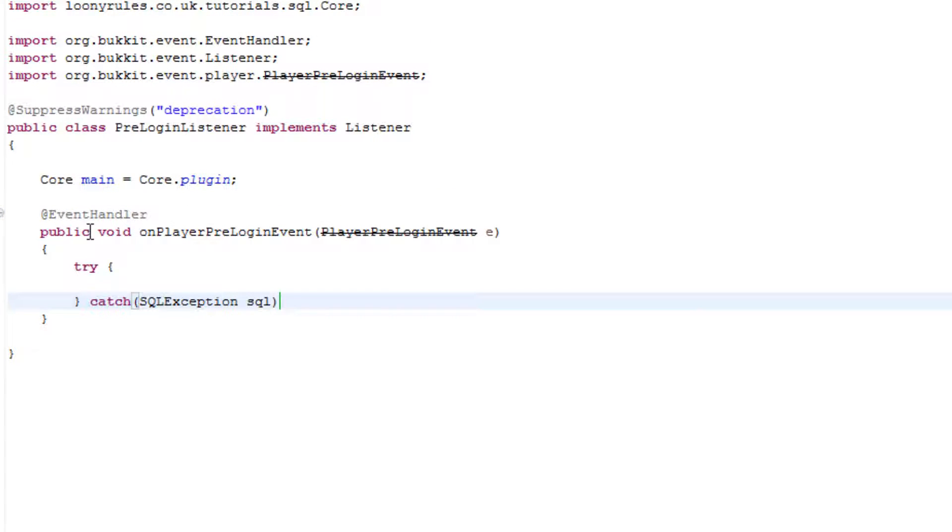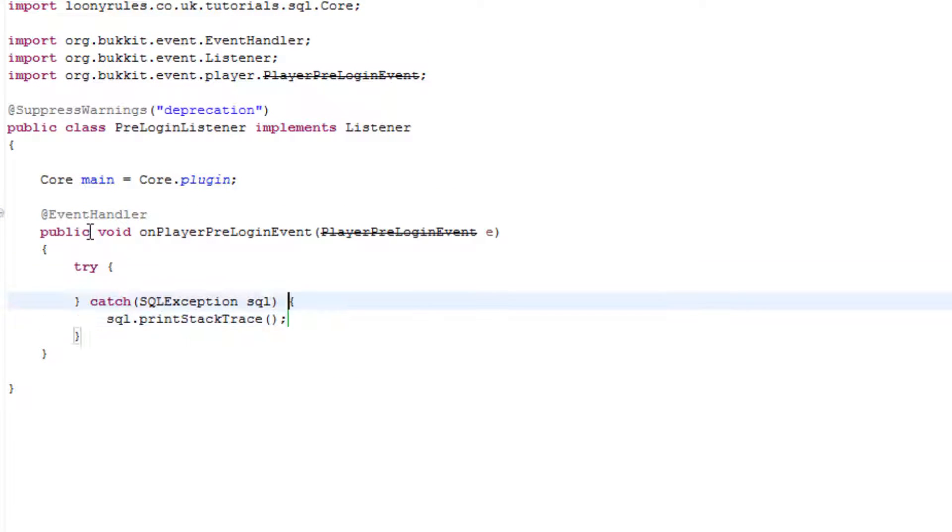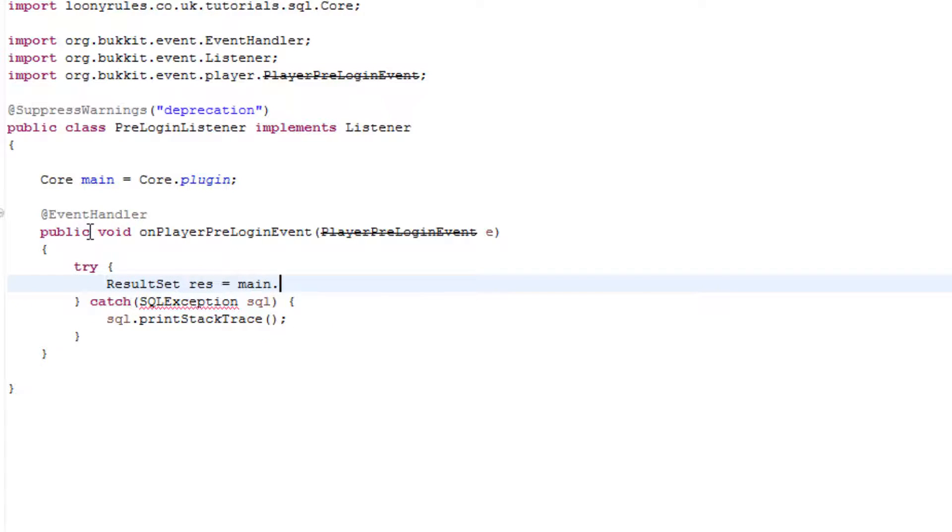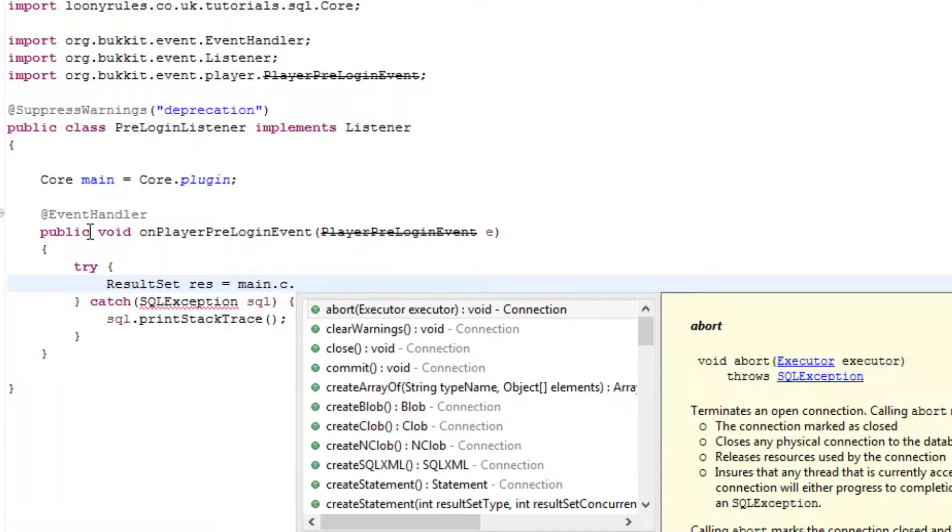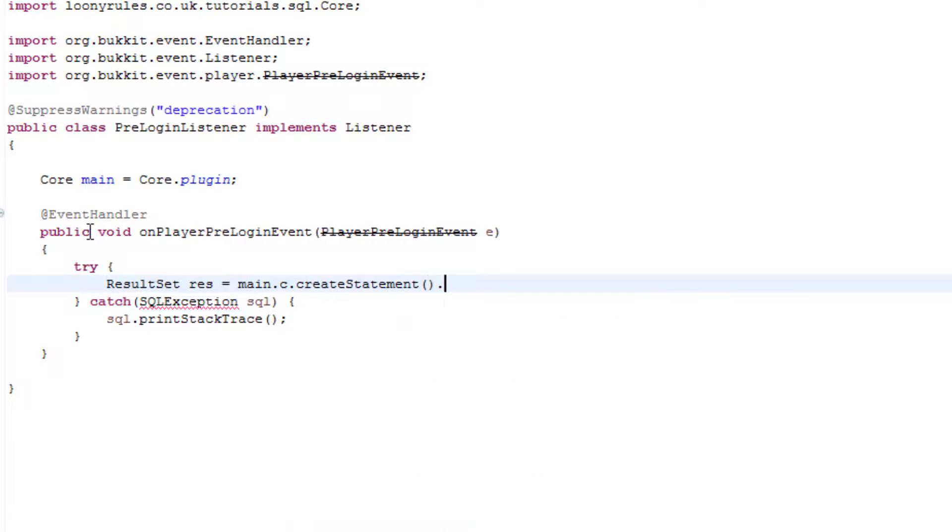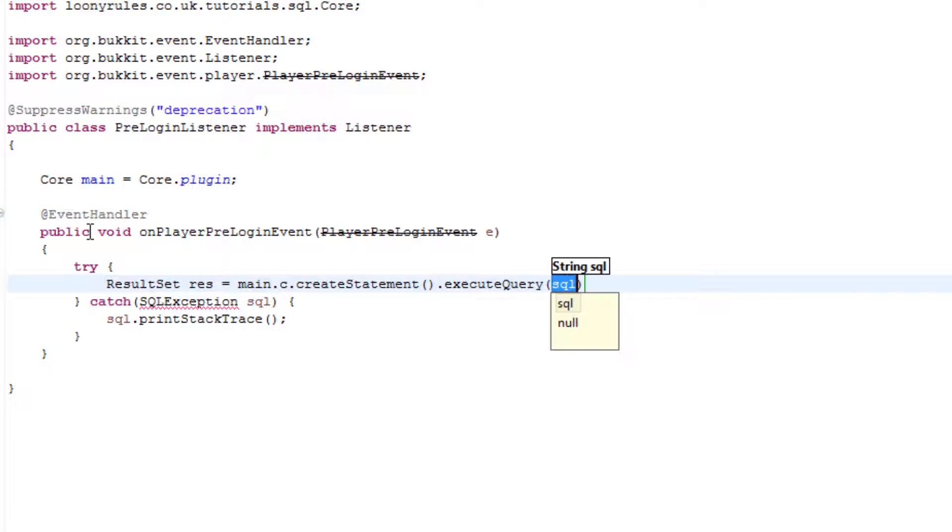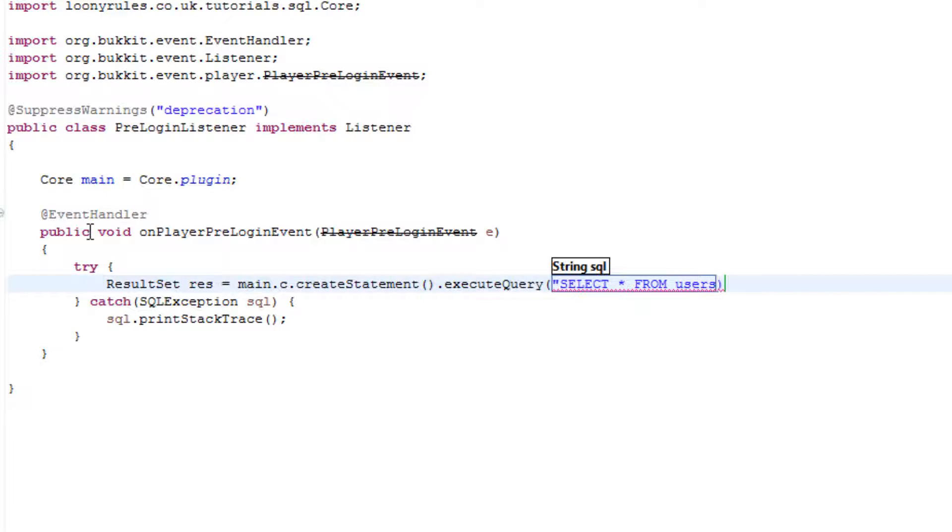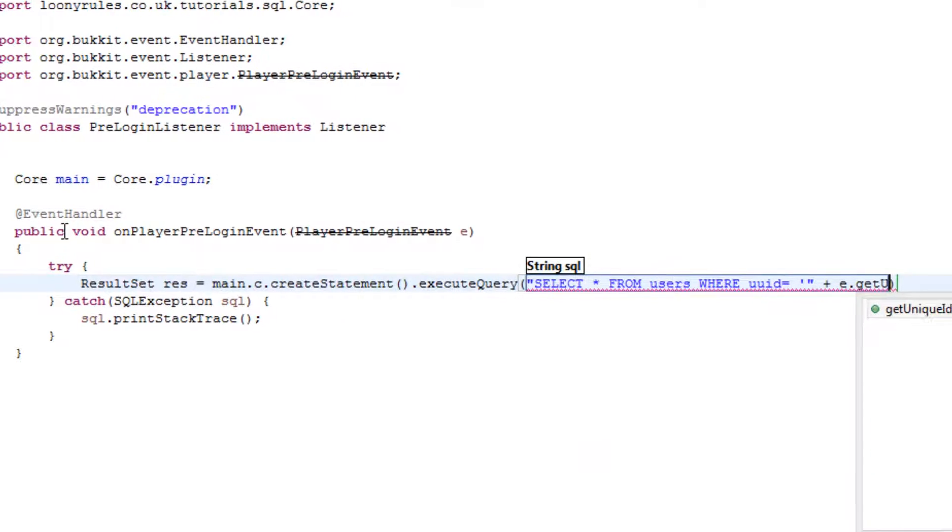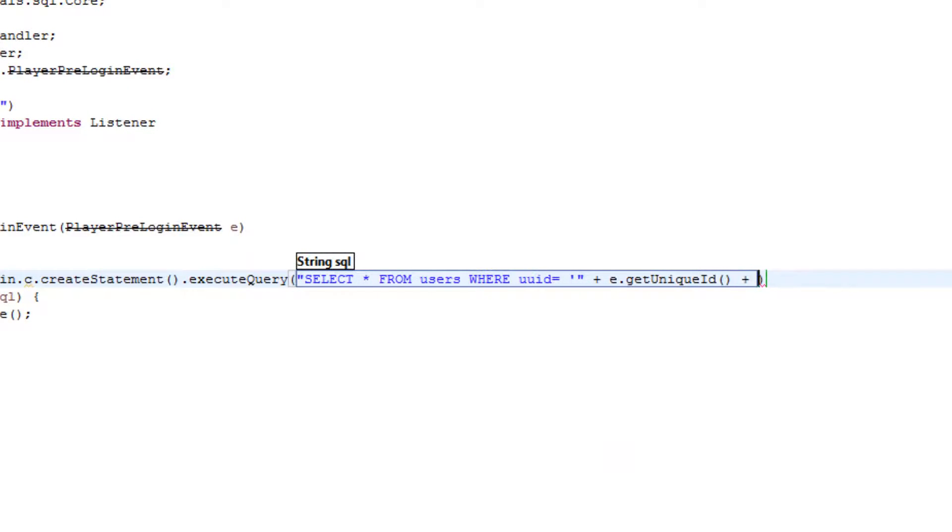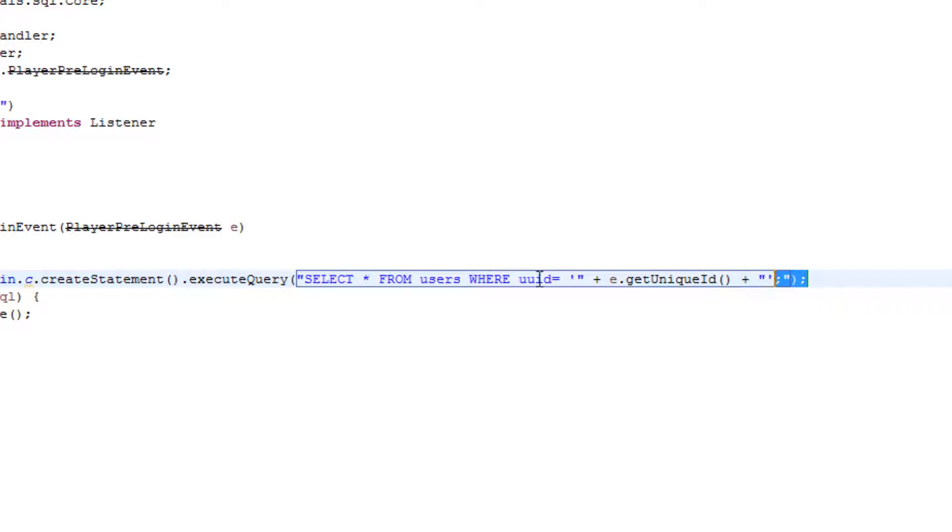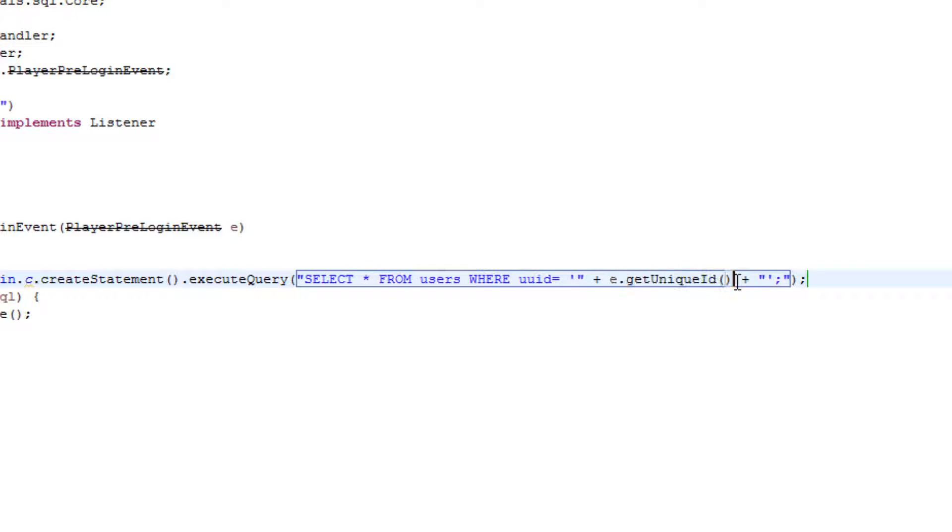SQL.printStackTrace and we need to have a ResultSet res which is equal to our main.c.createStatement.executeQuery executeQuery. This will be a select number from users, obviously the table that we created, where the UUID is equal to the following. Now the following is going to be e.getUniqueId UUID.